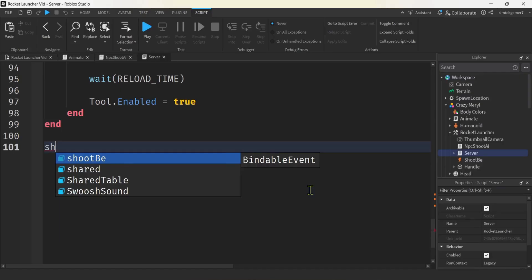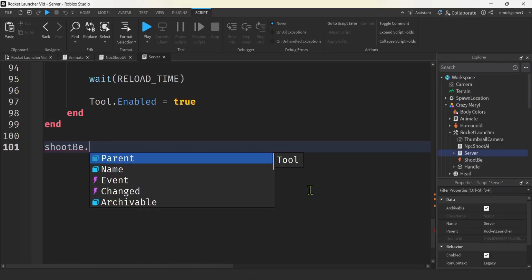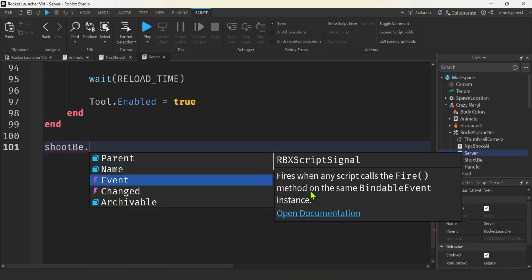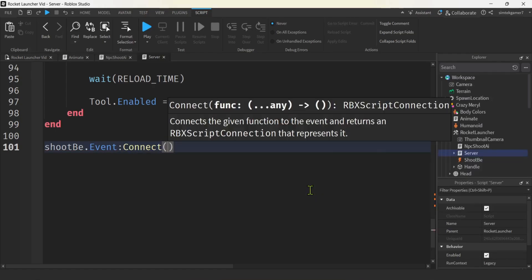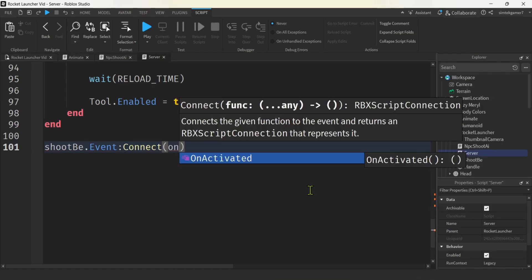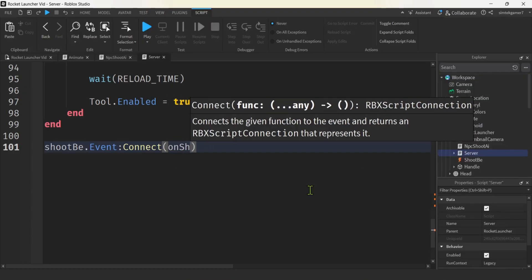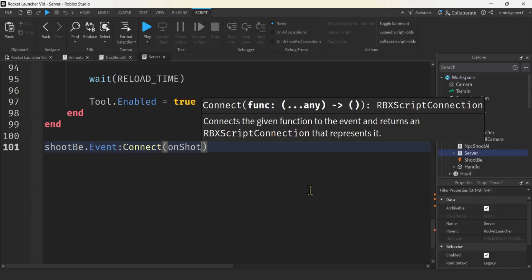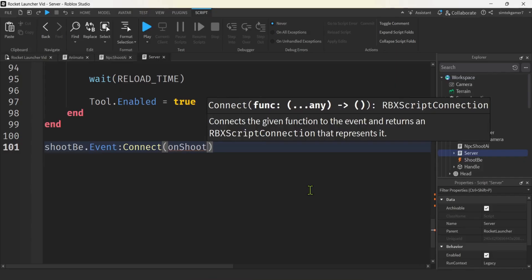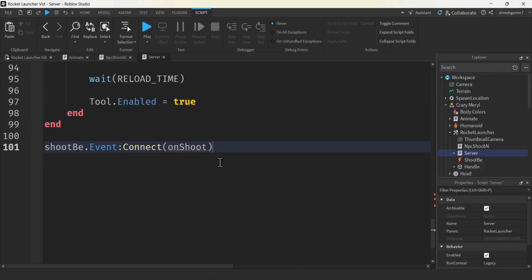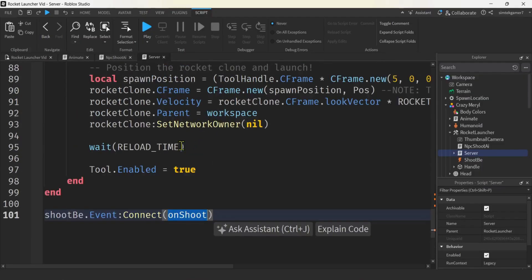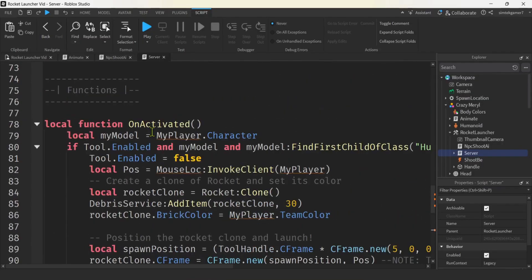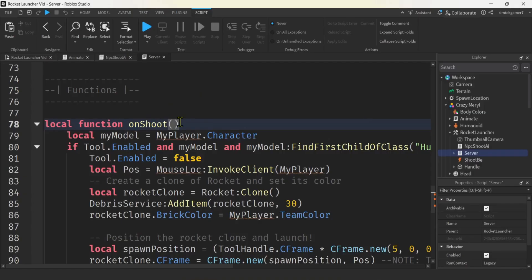I'm going to get my shoot BE and then dot event. I'm going to connect that not on activated. Let's change it to how about on shoot? There you go. On shoot. All right. So let's go up here. I'm going to do a control C. So don't forget how I spelled it. On shoot.